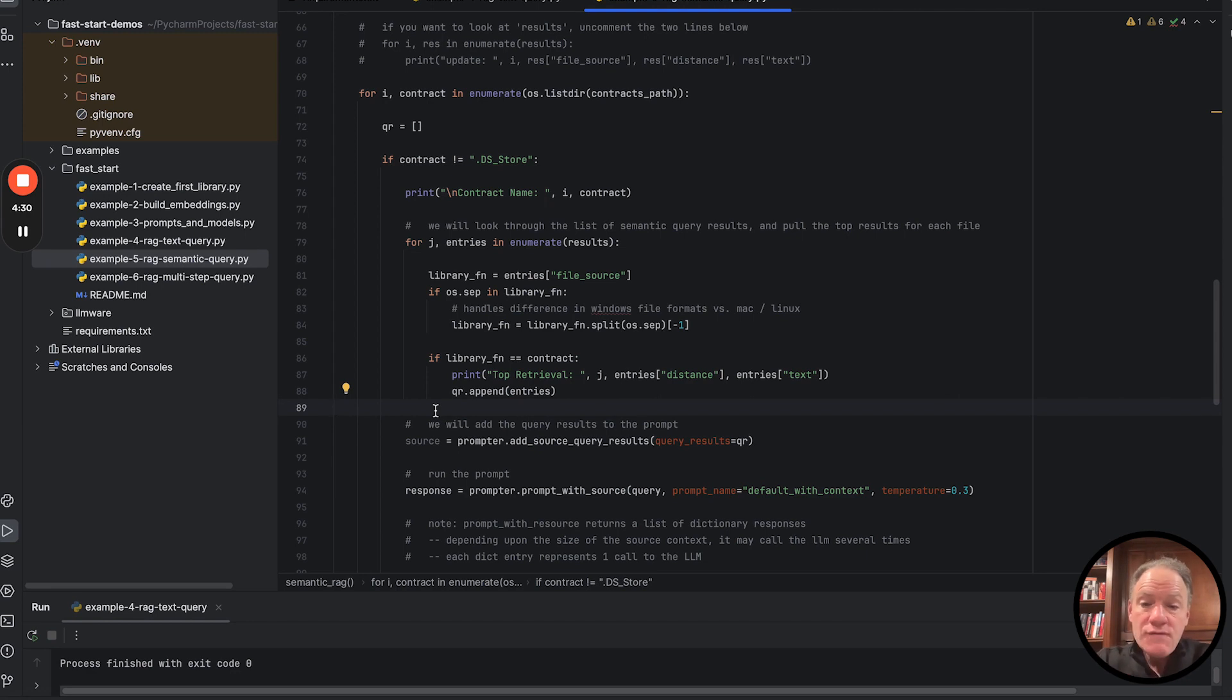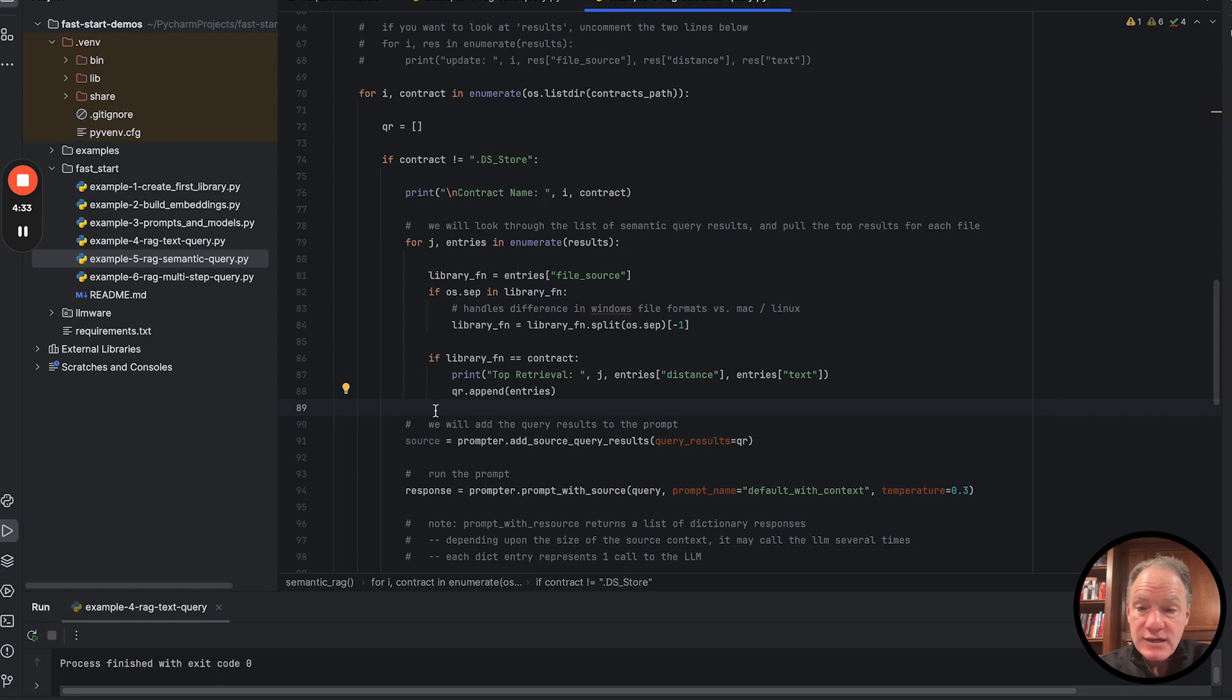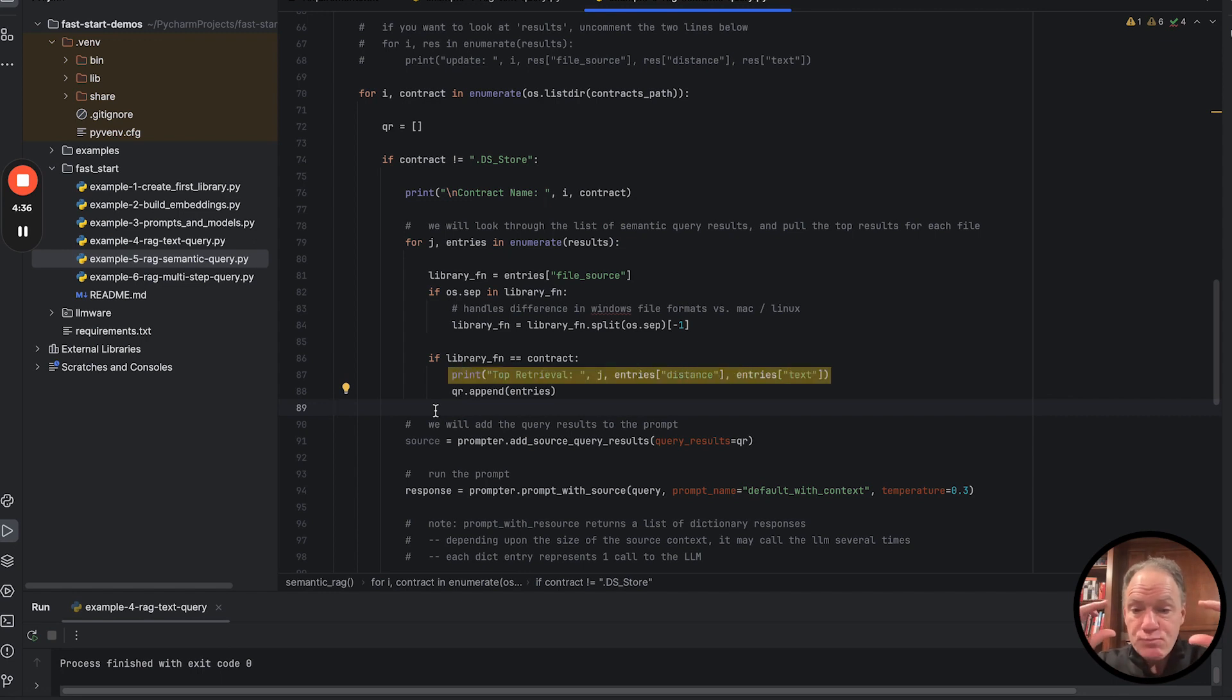if we can find one, for the name of that specific contract. We're going to display that on the screen so you can see some of the top retrieval passages that we found.